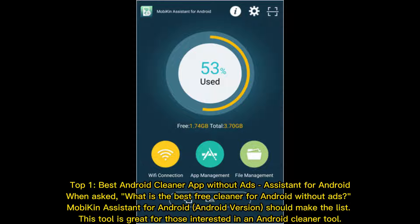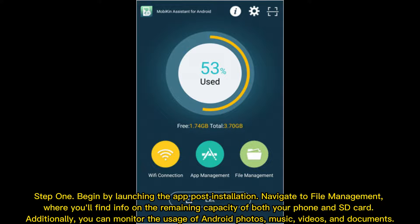Top 1: Best Android cleaner app without ads — Assistant for Android. When asked what is the best free cleaner for Android without ads, Mobakin's Assistant for Android should make the list. This tool is great for those interested in an Android cleaner. Begin by launching the app post-installation.